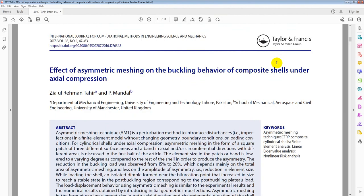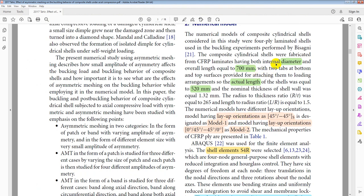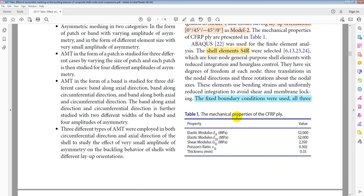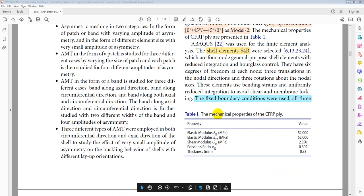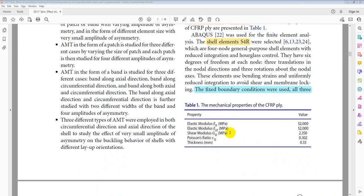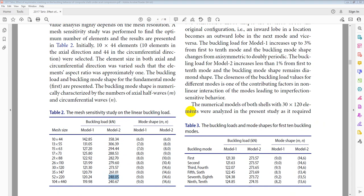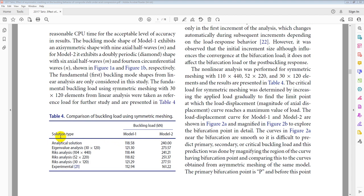The paper is titled 'Effect of Asymmetric Mesh Mapping Behavior of Composite Shell Under Axial Compression.' The shell dimensions are: length 520 mm and diameter 700 mm. Model 1 has a 4-ply asymmetrical layup of plus 45 and minus 45, and Model 2 has a layup of 0, 45, minus 45, 0. The analytical buckling load for Model 1 is 118.58 kN and for Model 2 is 240 kN.